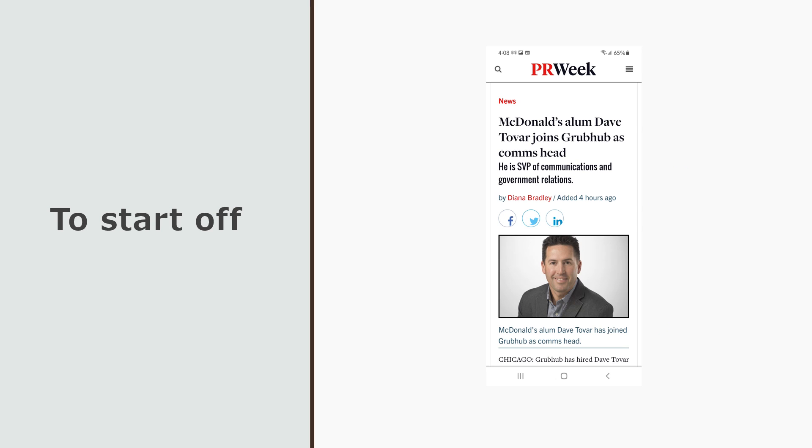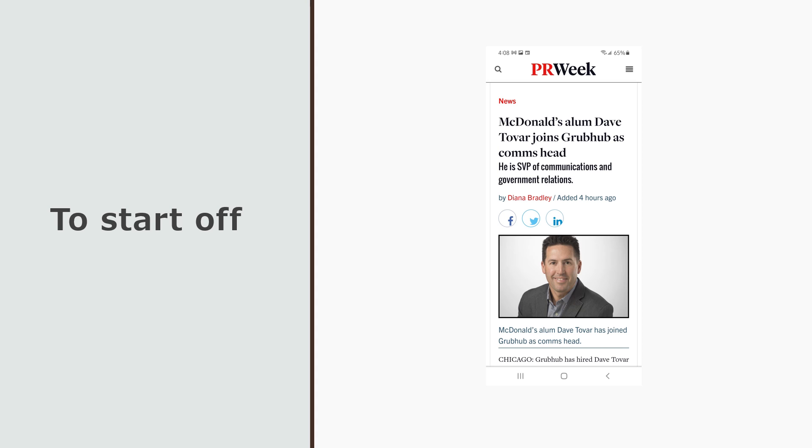The top story tonight is McDonald's Dave Tovar joins Grubhub as comms head. Right, just what they need, a McDonald's clown. I guess head bozo Matt Maloney needed a sidekick, but Ronald wasn't around to poach. How will this crusty knockoff help Grubhub from being in last place though?